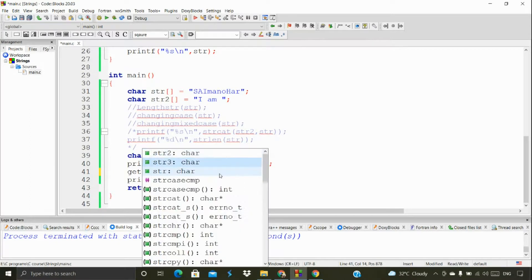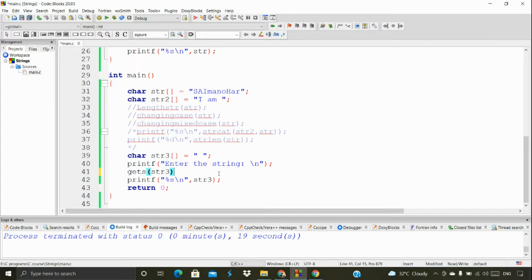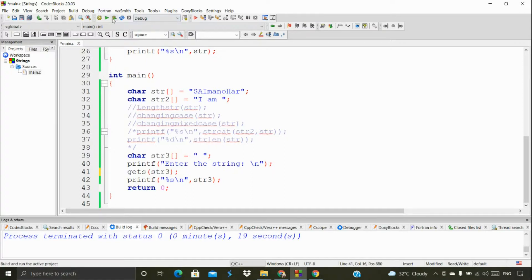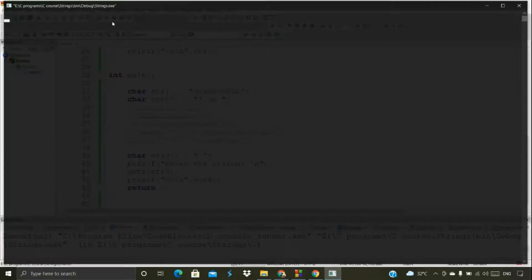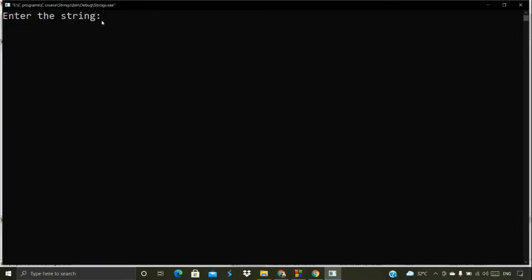We can use the gets() function for this. We just use gets() and pass the variable where we want to store the string. Let's run it.